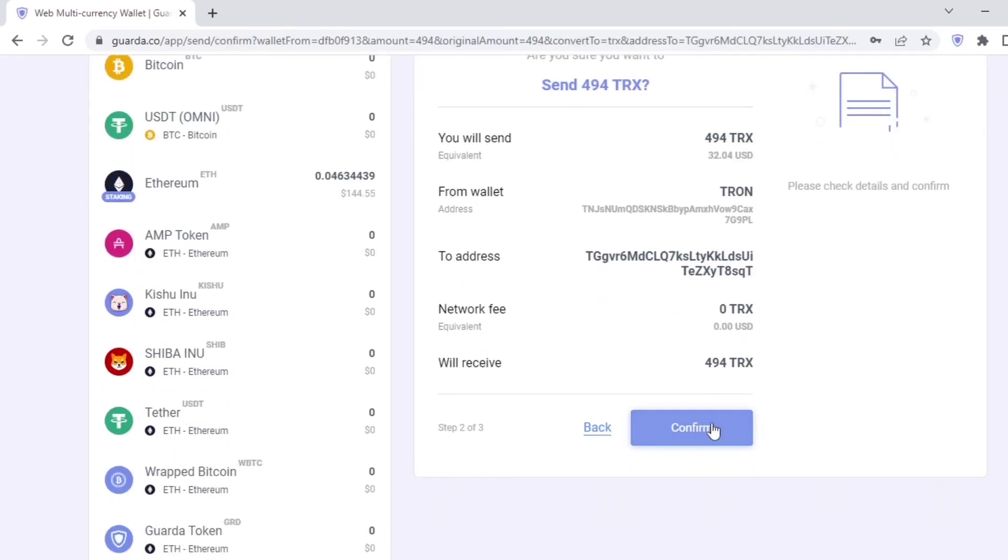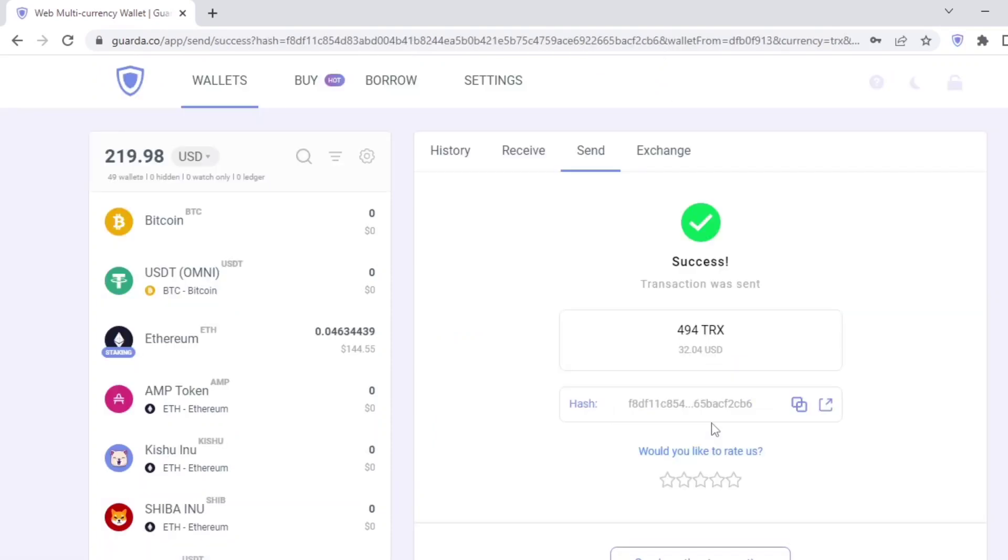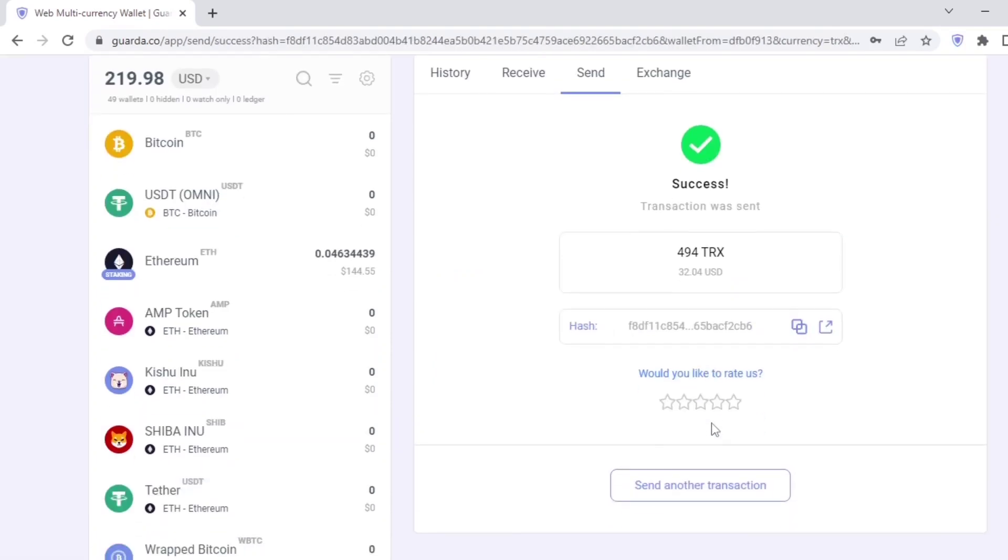Since I'm sending Tron, the network fee would be paid in Tron as well. As you can see, the transaction was successful and the crypto would be received in the wallet I've sent to.